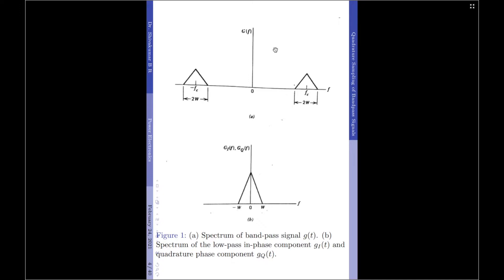Let us start by considering a band pass signal g(t), whose spectrum is limited to 2W and centered at fc. An illustration of such a frequency spectrum is shown in figure 1a. The most obvious strategy of representing a band pass signal is in terms of its in-phase and quadrature phase components, each of which may then be sampled separately. We further assume that the center frequency fc is greater than W, which is the highest frequency component of the band pass signal. We will represent gi(t) and gq(t) as the in-phase and quadrature phase components of the original band pass signal.